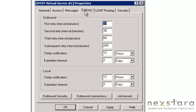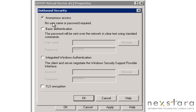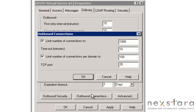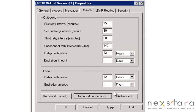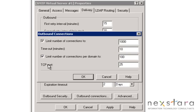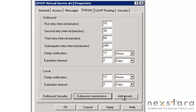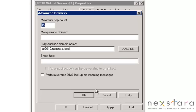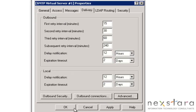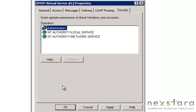Messages — don't really have to worry about it. Delivery. Outbound connections: if you need to connect more than 1,000 times because you're doing something intensive, here's where you do it. Port 25 — all SMTPs are 25. Advanced, that's fine. You're not going to have to worry about a smart host, and if you do, you probably already know what you're doing.